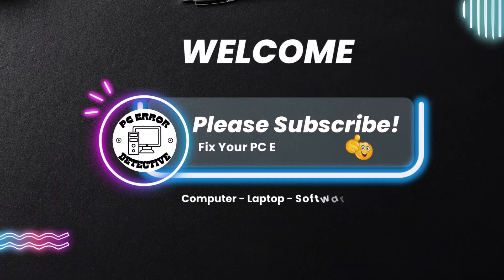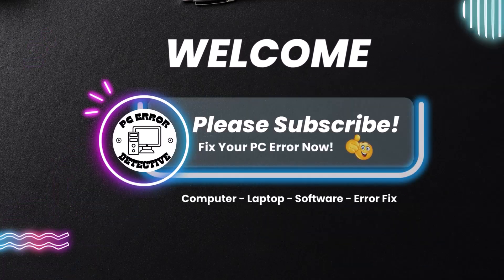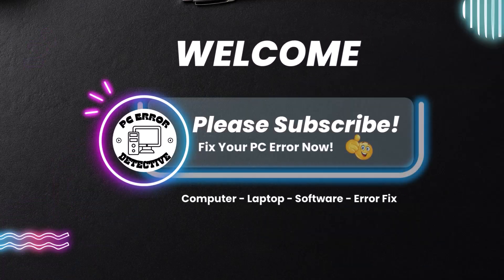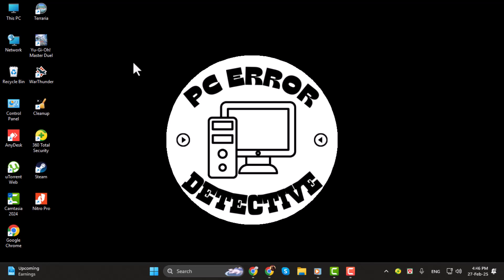Hi, I'm from PC Error Detective and in today's video I'm going to show you how to change your profile picture on an HP laptop step by step.